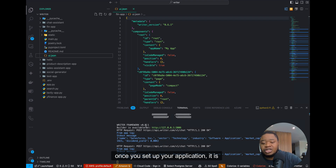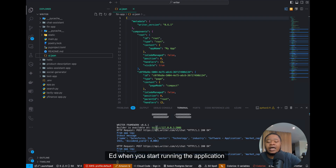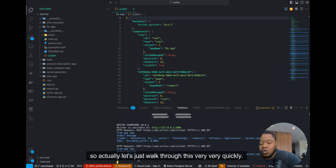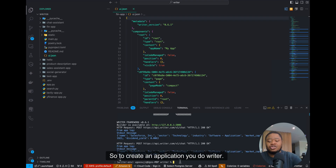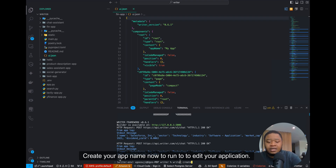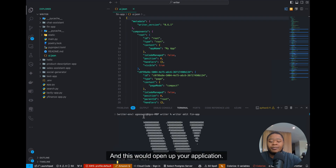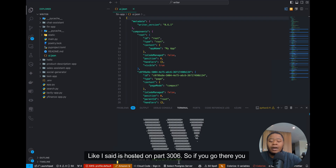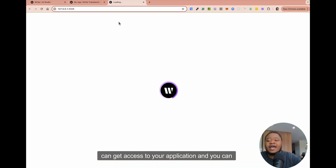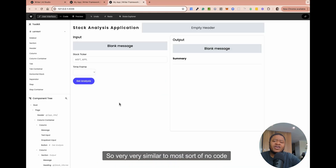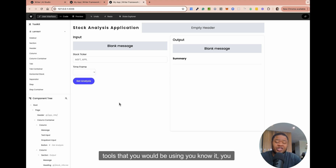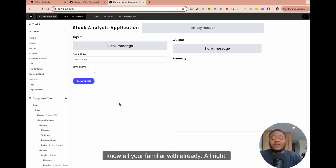Once you set up your application, it is typically going to be hosted when you start running the application. To create an application, you do 'writer create your-app-name'. To edit your application, you can also do 'writer edit' — and we do 'fin-app' in my case. This would open up your application. It's hosted on port 3006, so if you go there, you can get access to your application. You can see a sort of drag-and-drop interface, very similar to most no-code tools that you would already be familiar with.